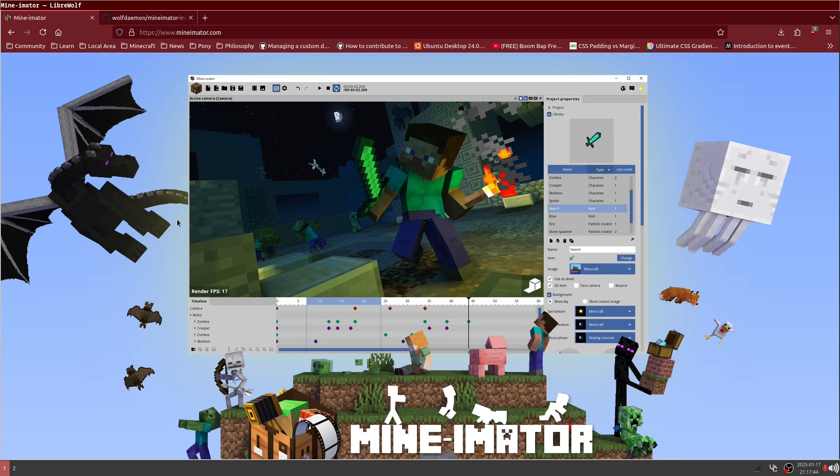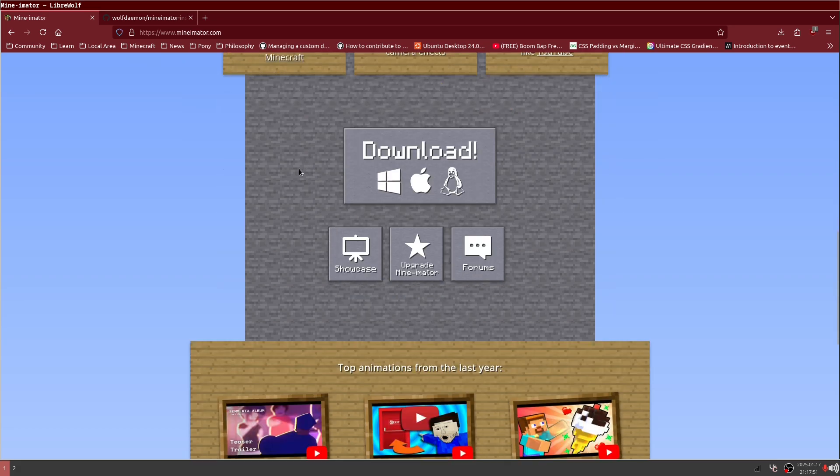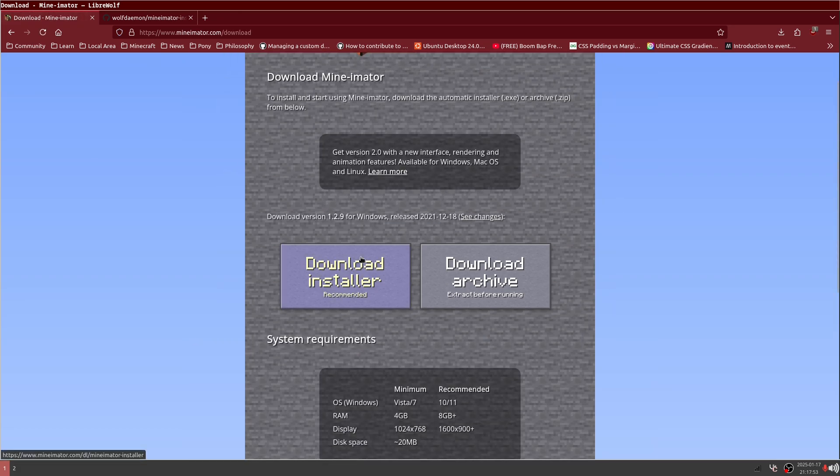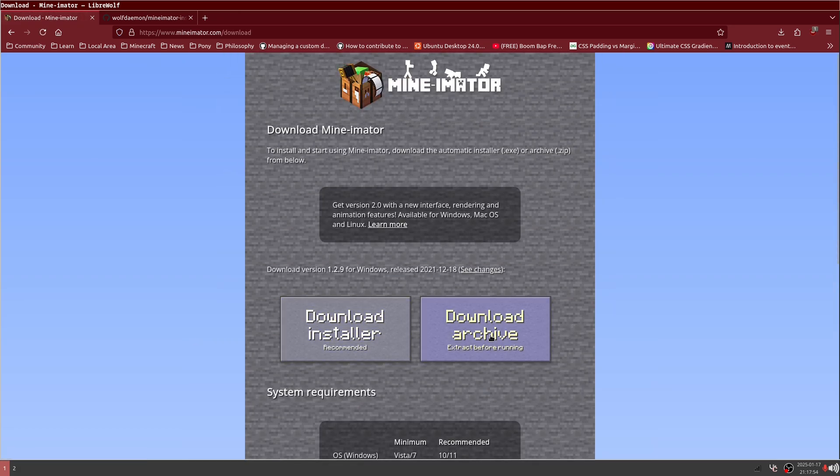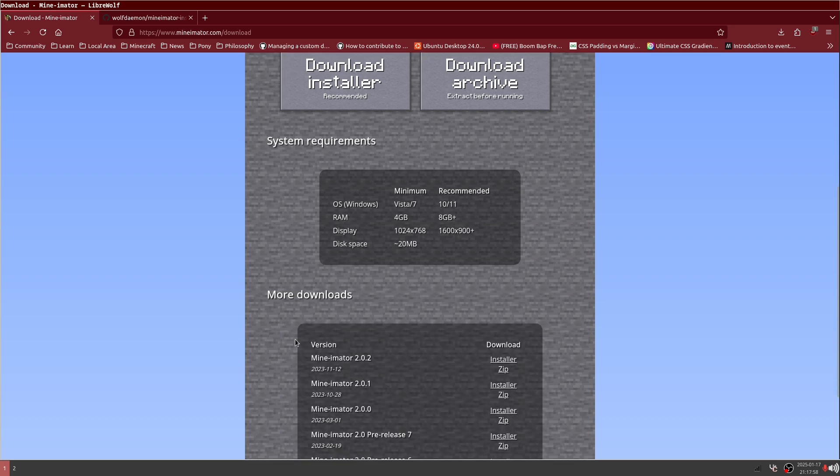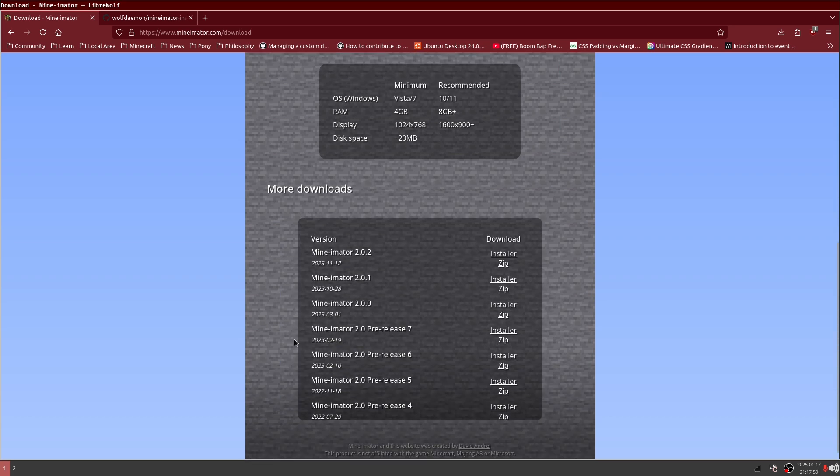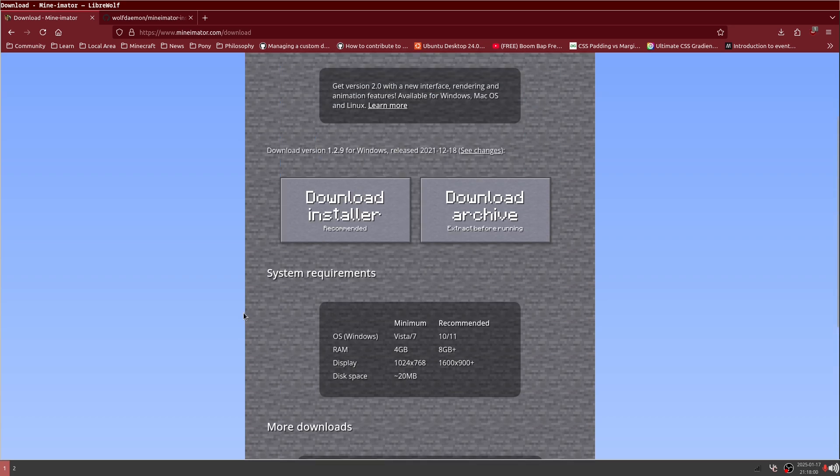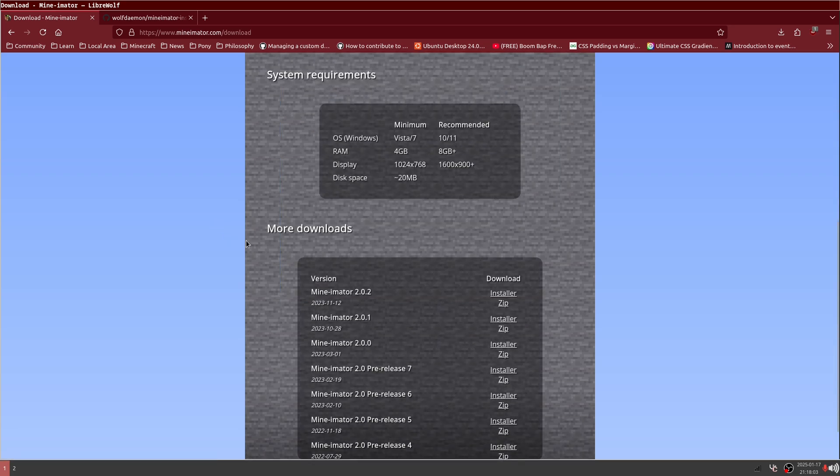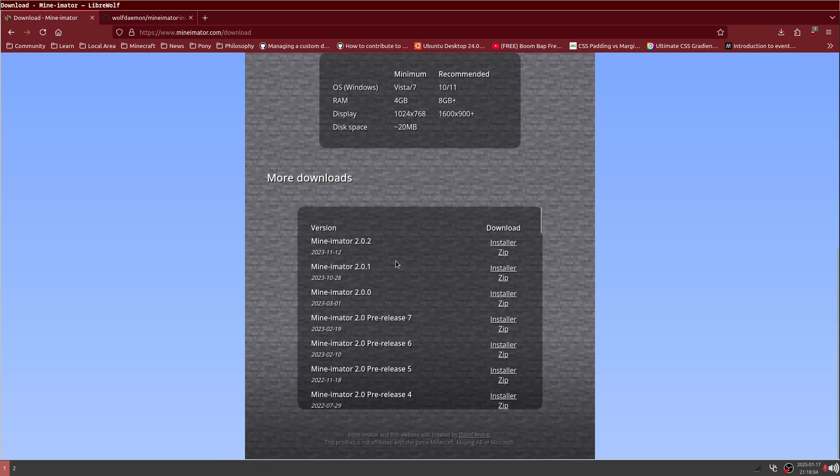If you go into the Minamater website, whenever you click download, there's a big button that says download installer and download archive. This is not what you're looking for.